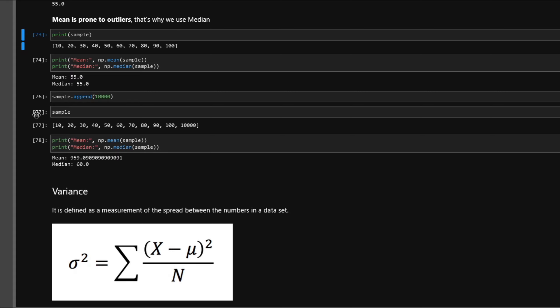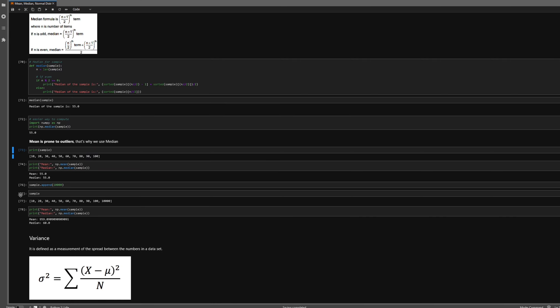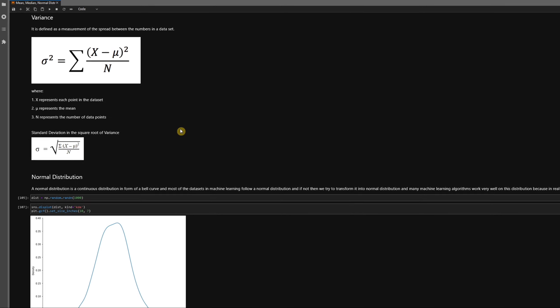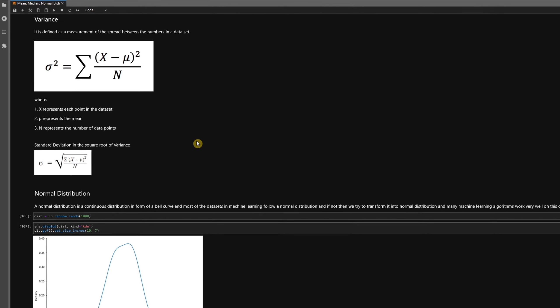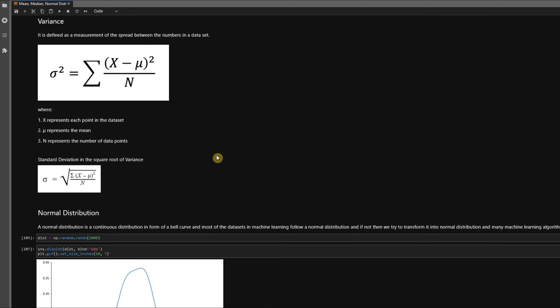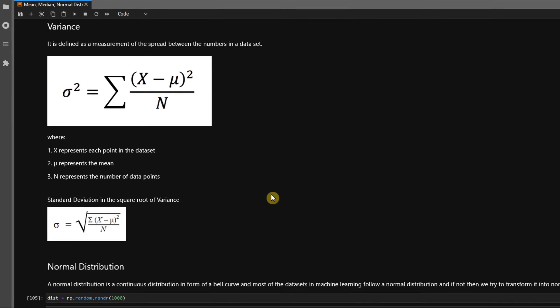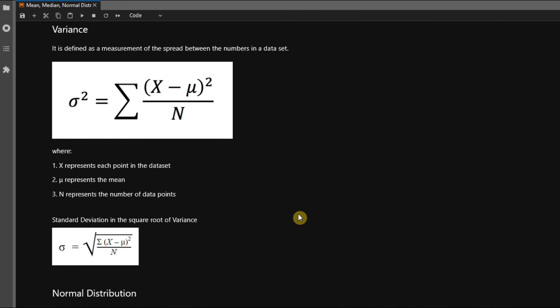Moving on to variance. Variance in simpler terms is nothing but a measurement of the spread of a particular distribution or set of points that we have available. The formula is available on the screen—you can copy it down if you want to. Another term we have is standard deviation, and standard deviation is nothing but the square root of variance.